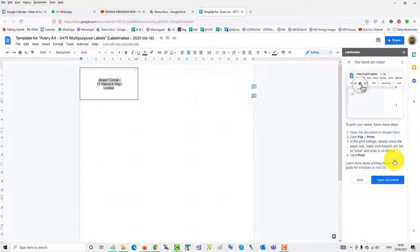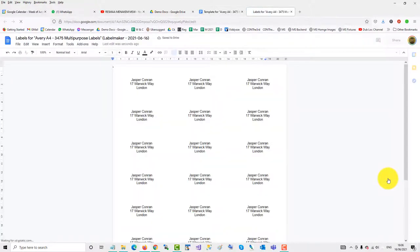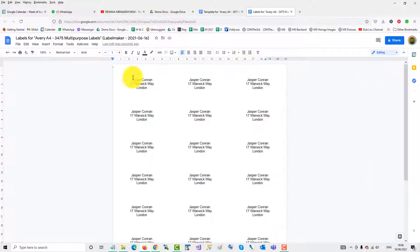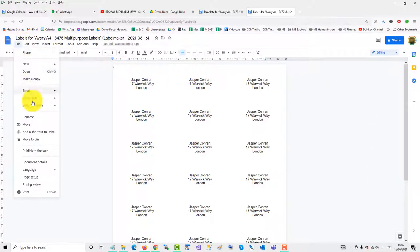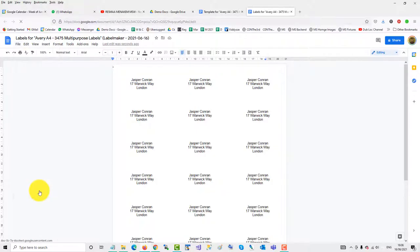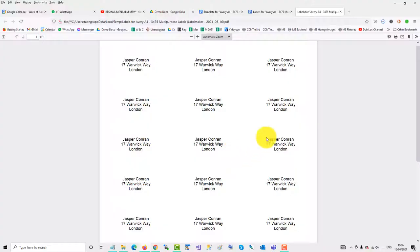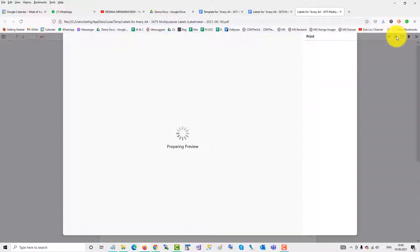You could generate them from a spreadsheet if you wish, and then just go and print, download as a PDF, and then you can print from there.